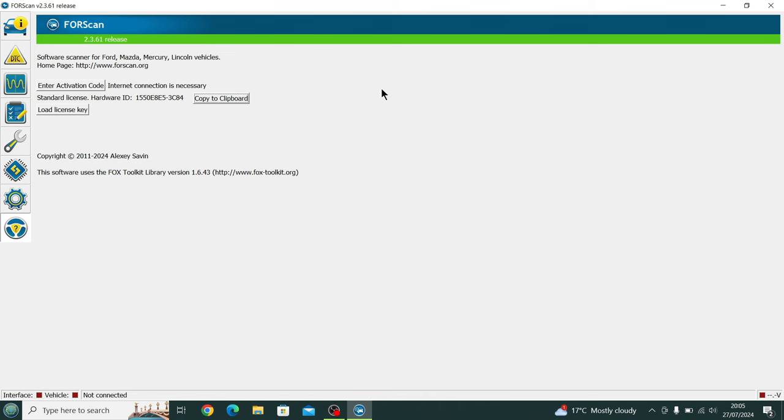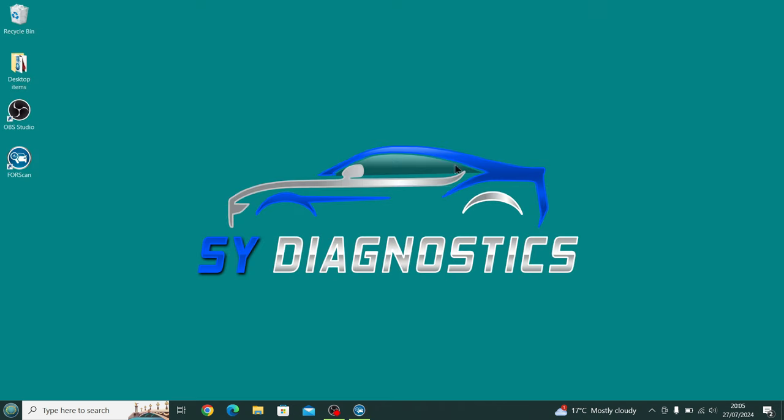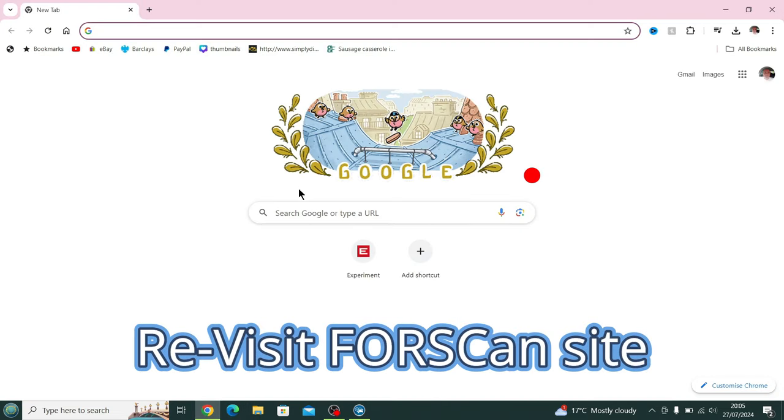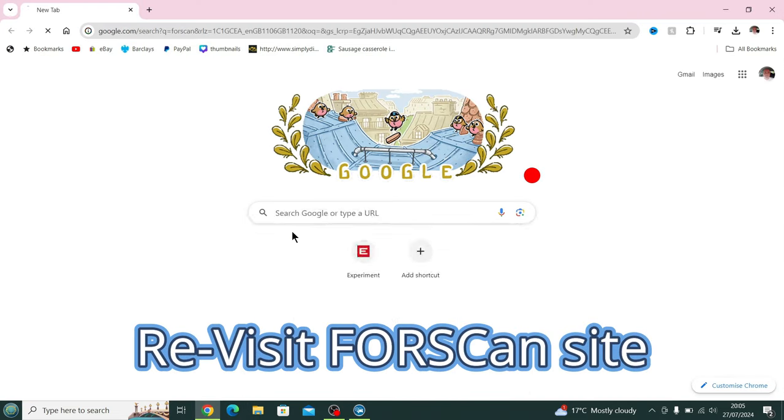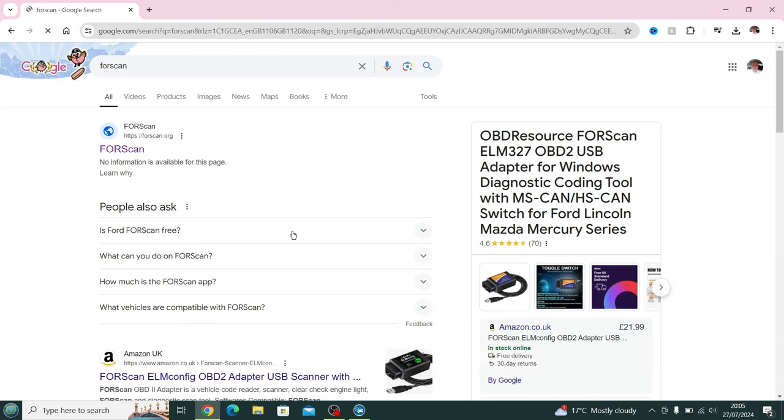That's going to save it in the background for you. We minimize FORScan and we open the browser up again and head back over to the FORScan website, which ideally would have left running in the background.